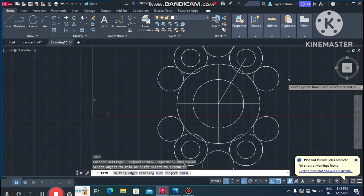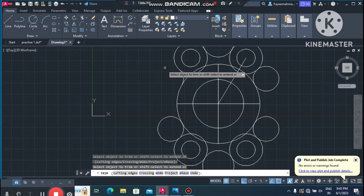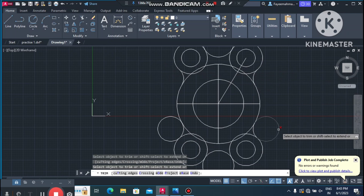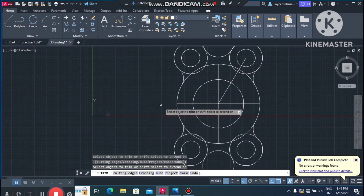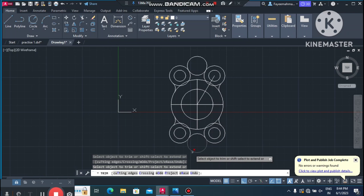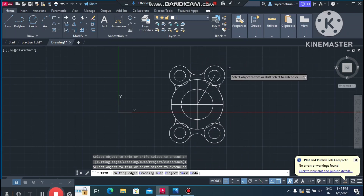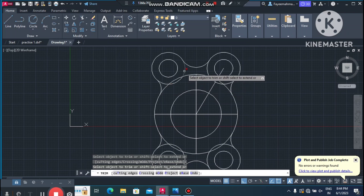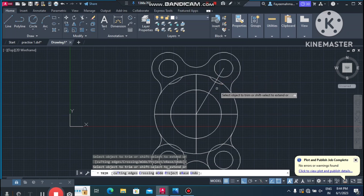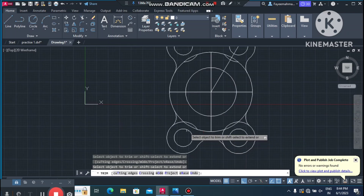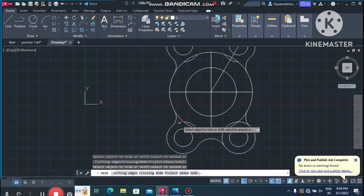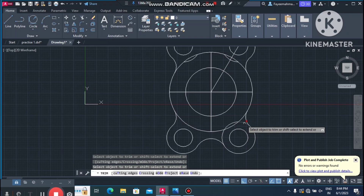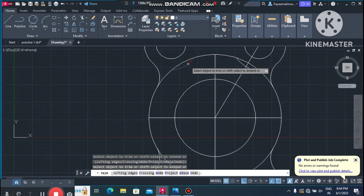Now it is time to trim. Select TR for Trim. Select the boundary and trim this side, then trim the other side as well. Trim the inside line and continue trimming all unwanted segments of the sketch.